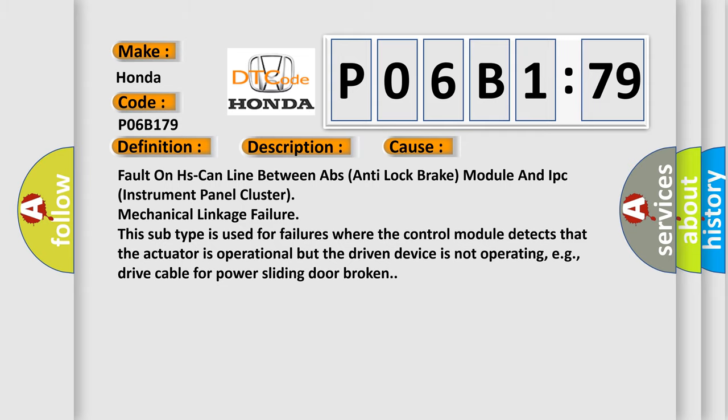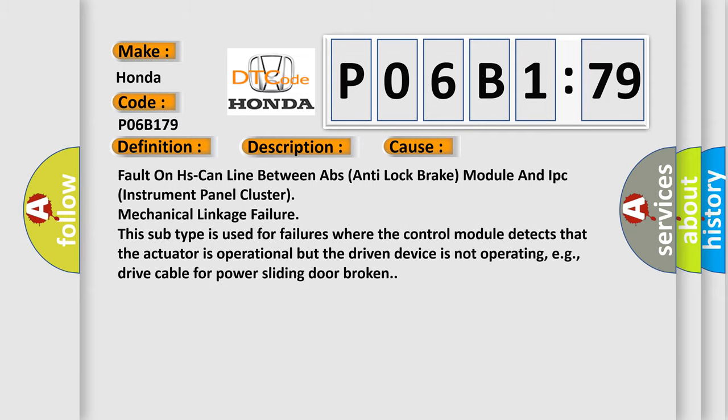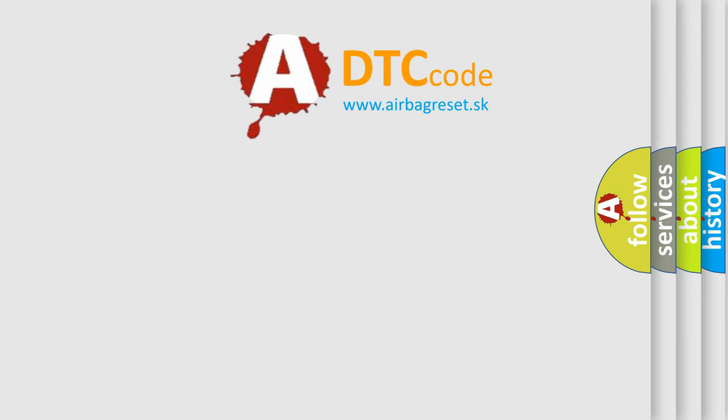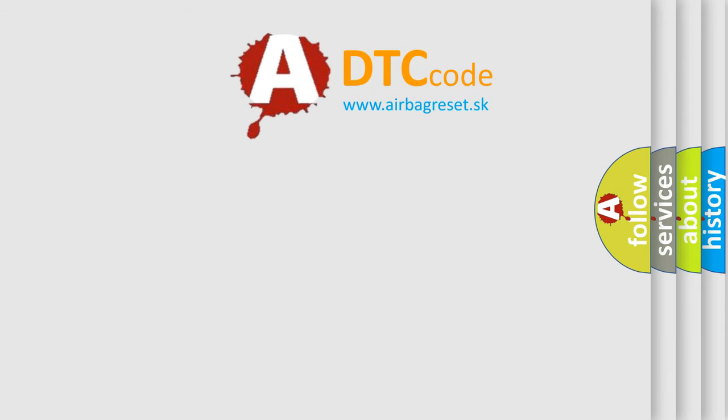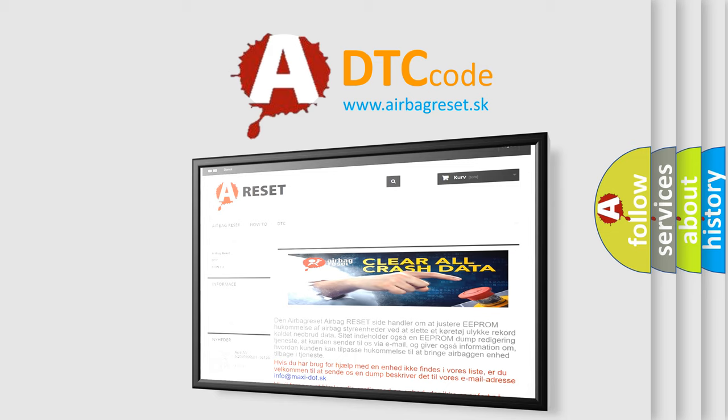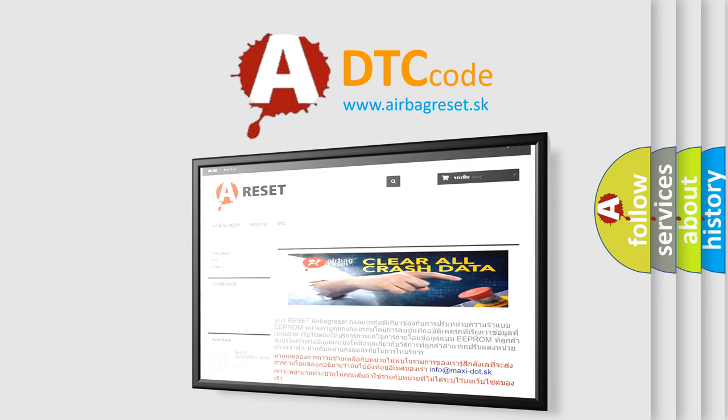The Airbag Reset website aims to provide information in 52 languages. Thank you for your attention and stay tuned for the next video.